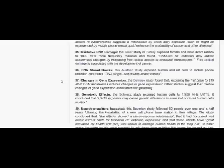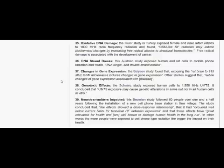Genotoxic effects. The Schwartz study exposed human cells to 1,950 MHz UMTS. It concluded that UMTS exposure may cause genetic alterations in some, but not in all, human cells in vitro.